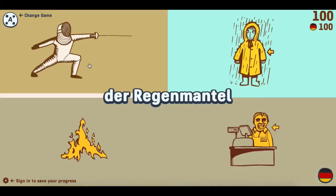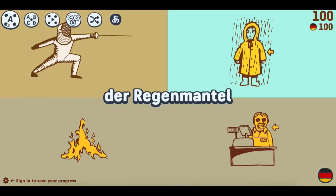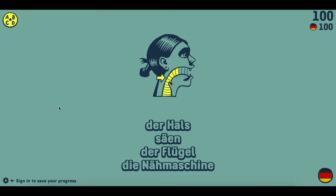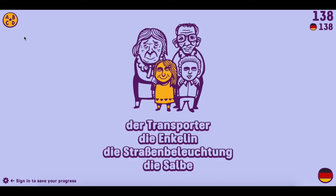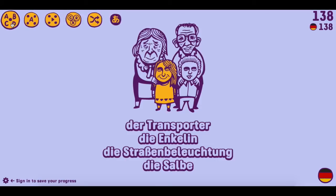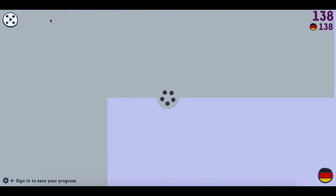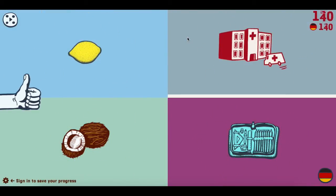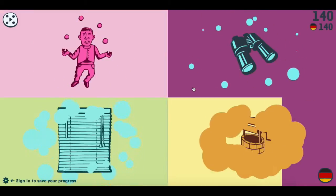Your second option is four words and one picture, so you have to pick out the right word from the list based on the picture that you're given. Your third version is basically the same thing as your first version and that is an audio file with four pictures rather than just having the words out in front of you.